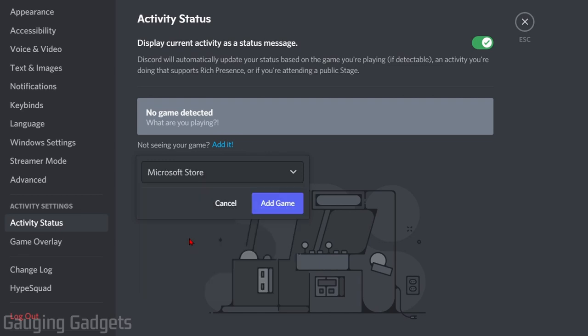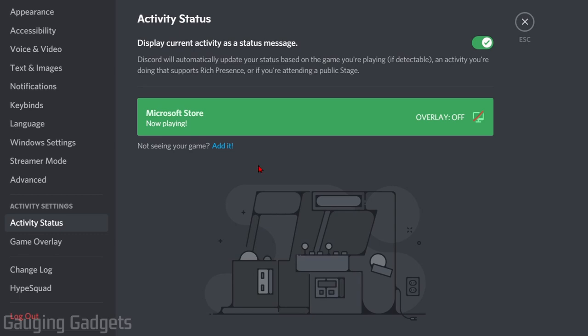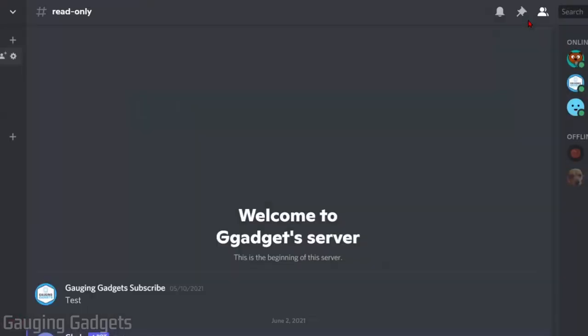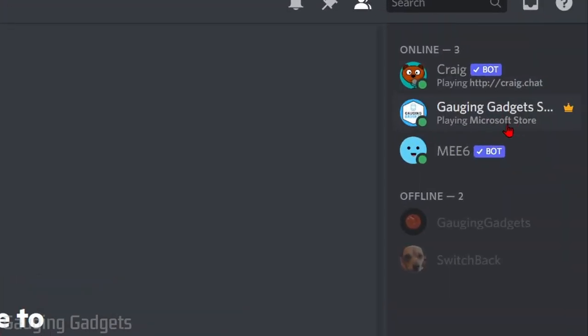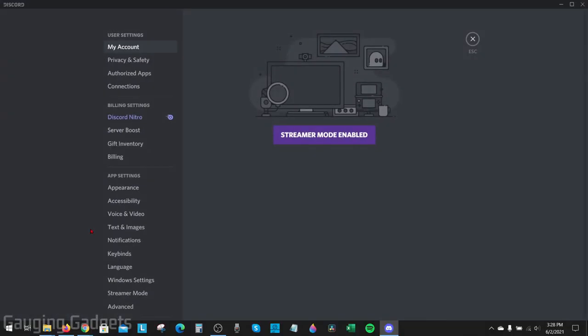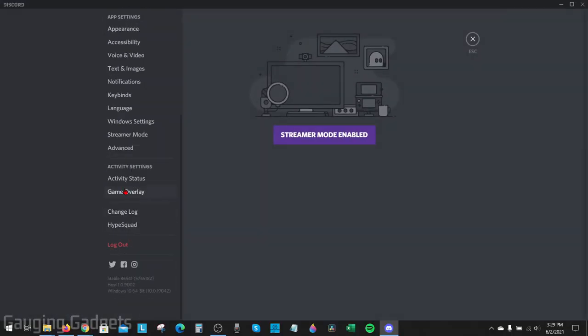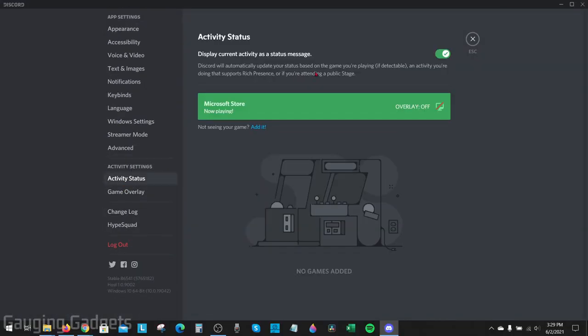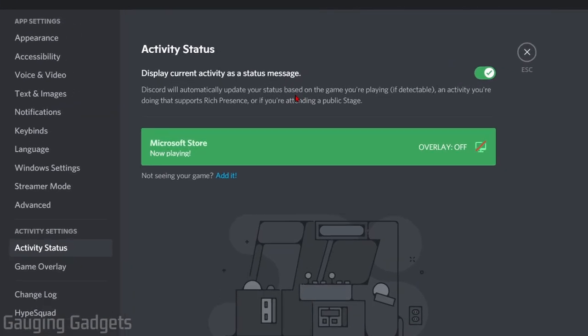Now as you can see, if I go back it'll show that I'm playing the Microsoft Store. So go back into the settings real quick.